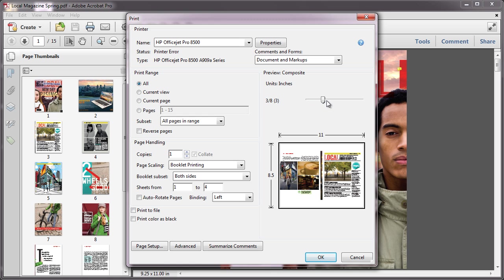And then when you collate, fold, and staple the double-sided sheets, the result is a single book with the correct page order.